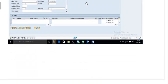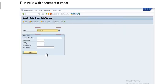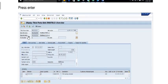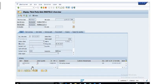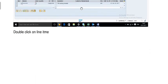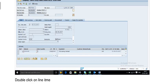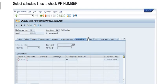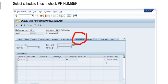Now run VA03 to display the sales order. Click Enter, and you can see the third-party sales order — the sold-to party is our customer, ship-to party is also our customer, and this is the third-party material we are providing. Double-click on the line item, and the system will display the sales order. Select the Schedule Line tab to check the purchase requisition number.